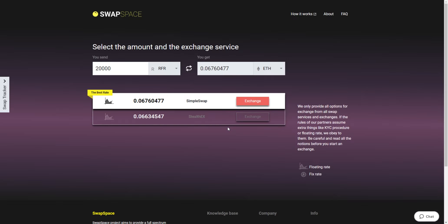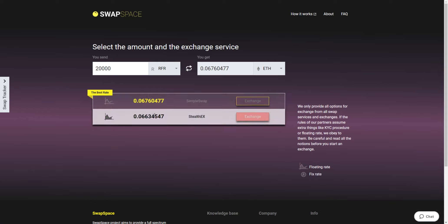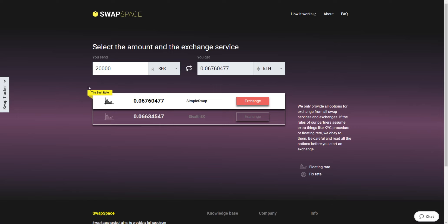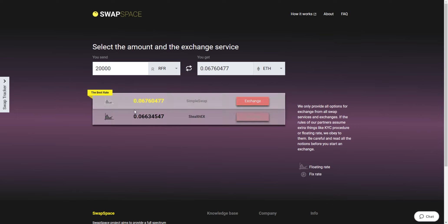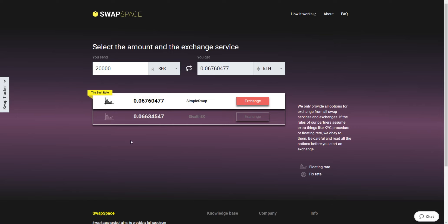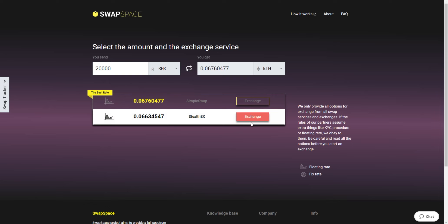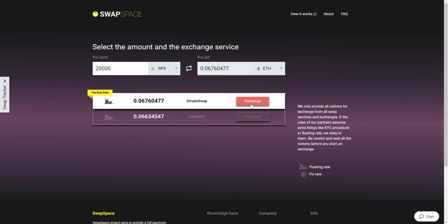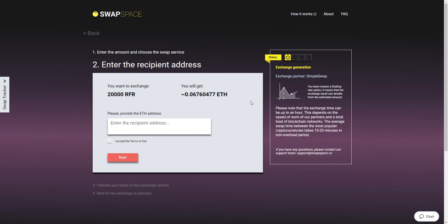On this stage, you'll see the list of exchange services that provide the Refereum to Ethereum swaps. On SwapSpace, you may choose between fixed and floating exchange rates. Choose the exchange variant you like the most and click the Exchange button. We will go for the best rate option.